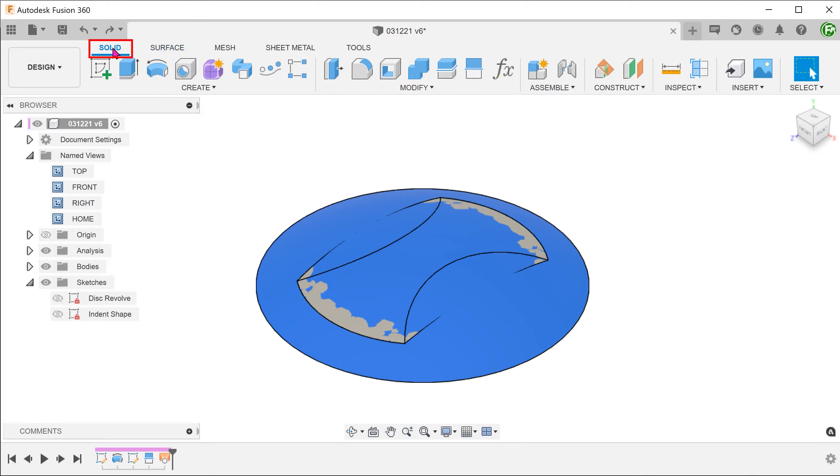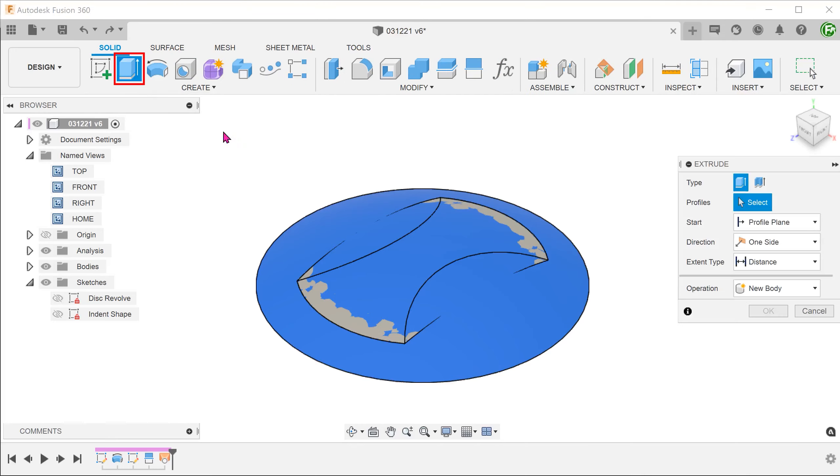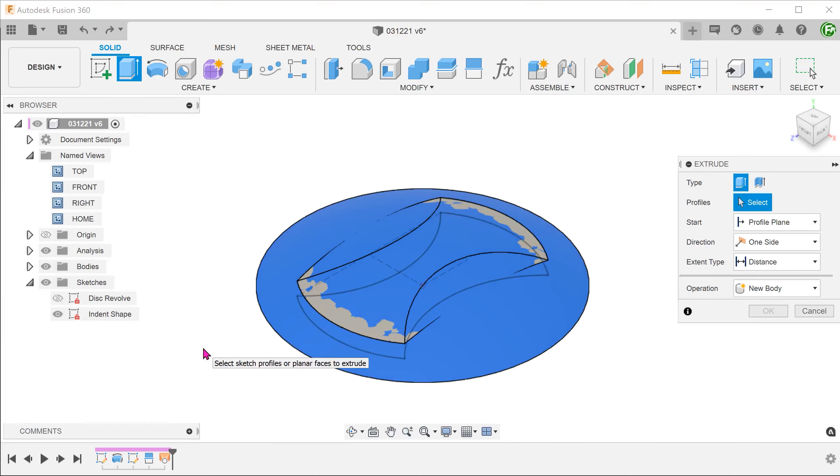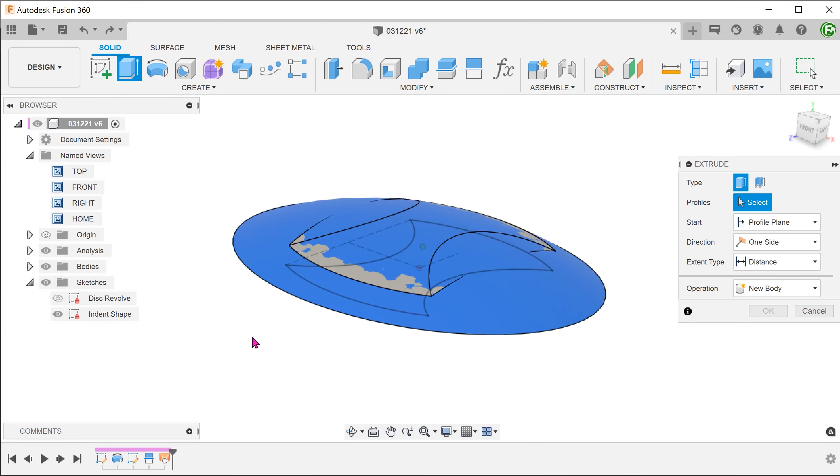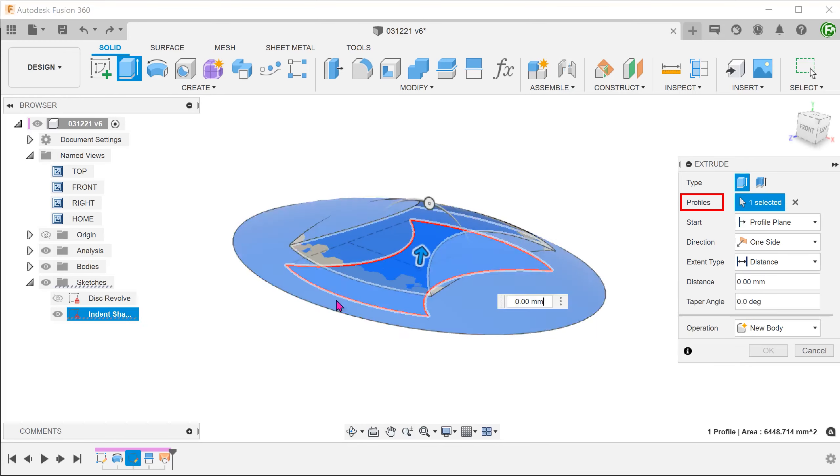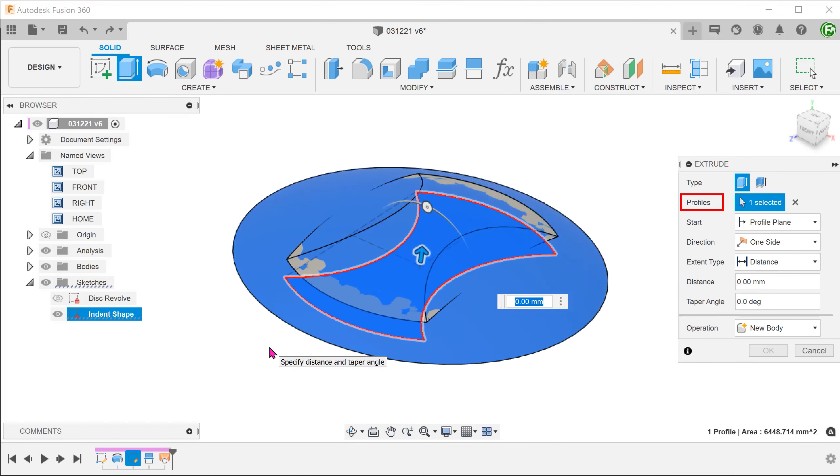Activate the Solid tab and begin an Extrude. We are going to use the same profile that was used to perform the split face earlier. It does not matter that our sketch is below the lofted surface.